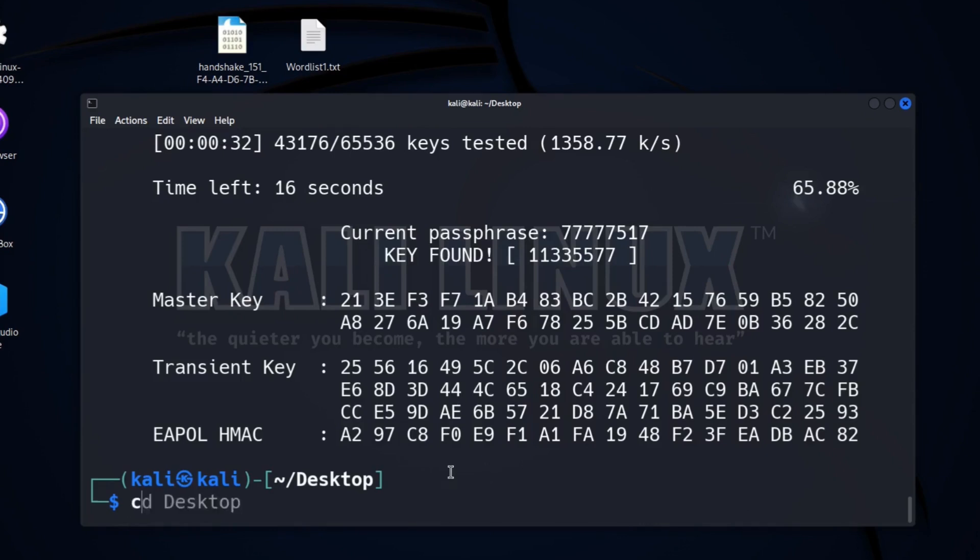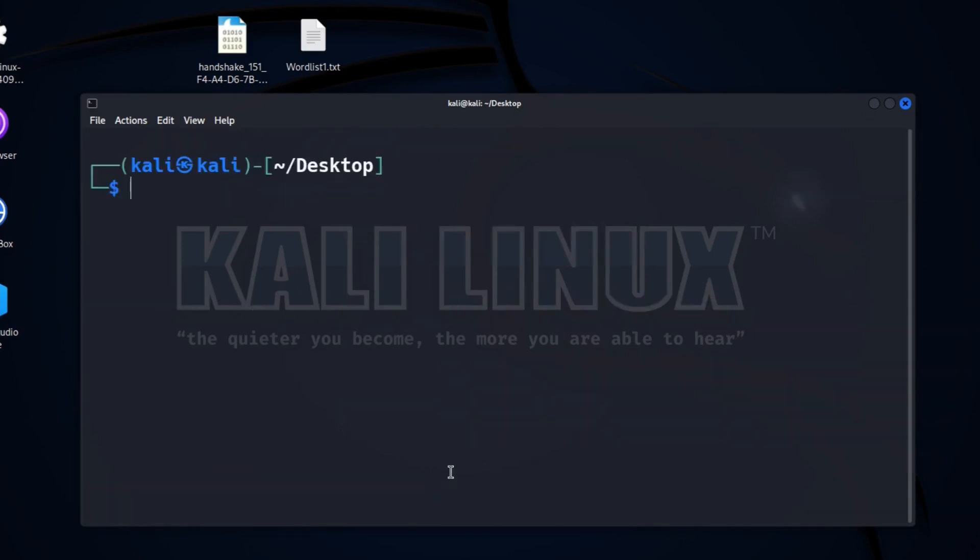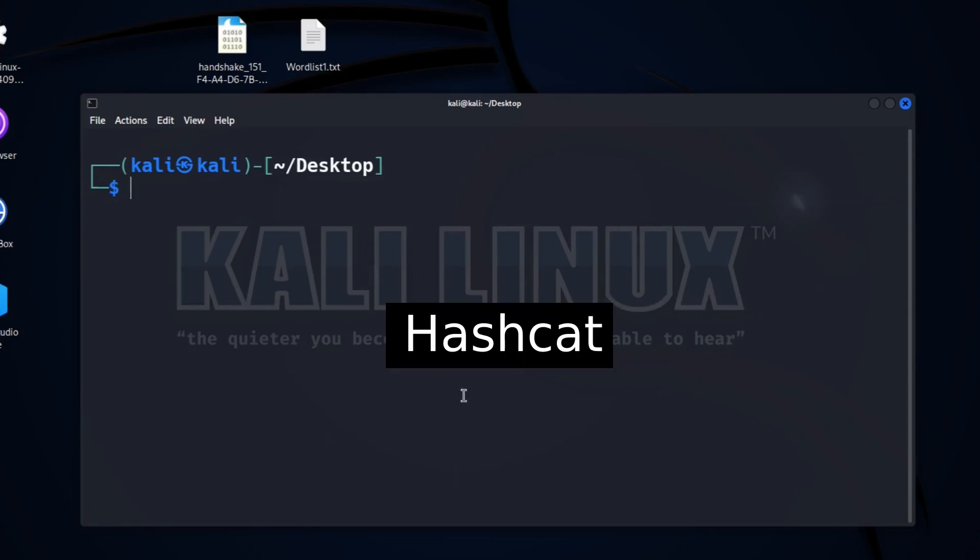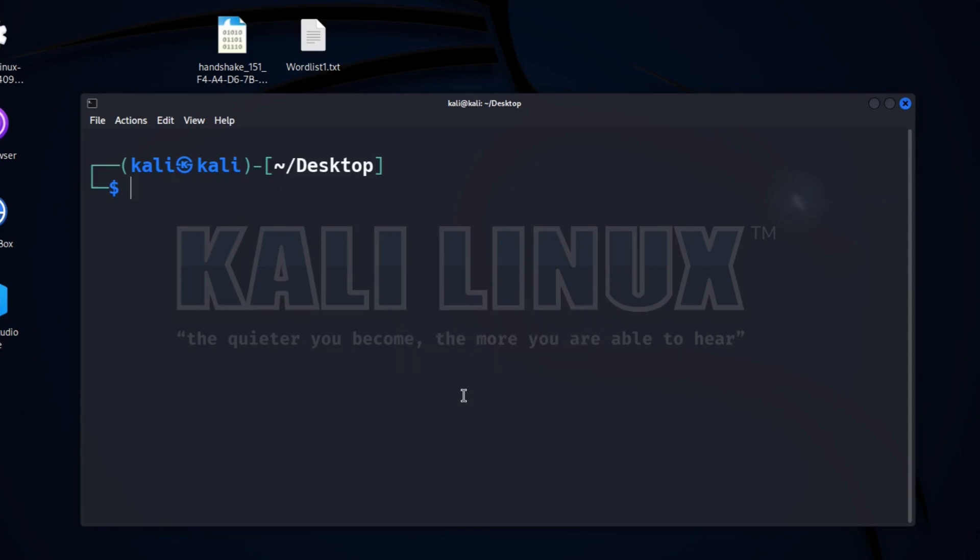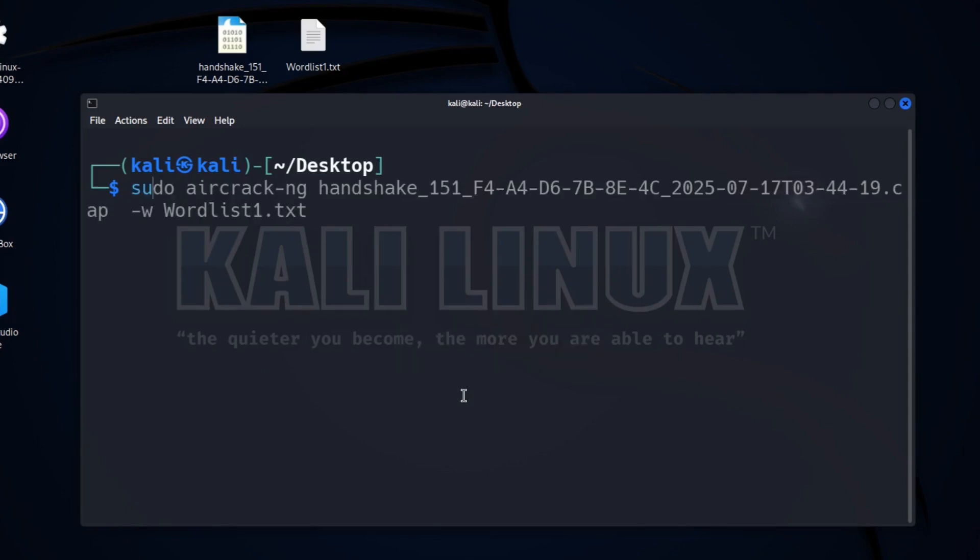So now let's clear our terminal. And now we are going to use our second tool, Hashcat. If you have not installed Hashcat, you can install it with this command: sudo apt install hashcat.